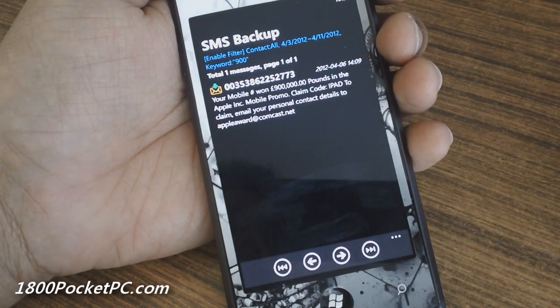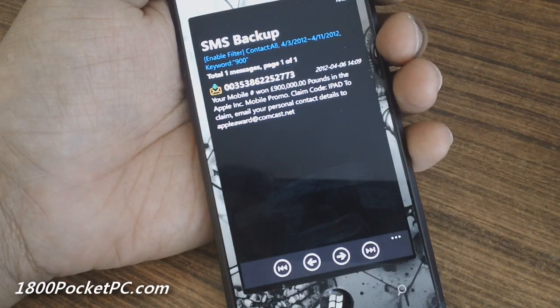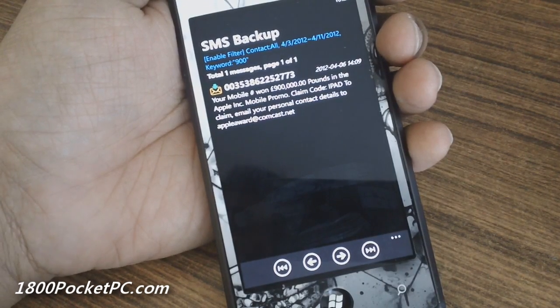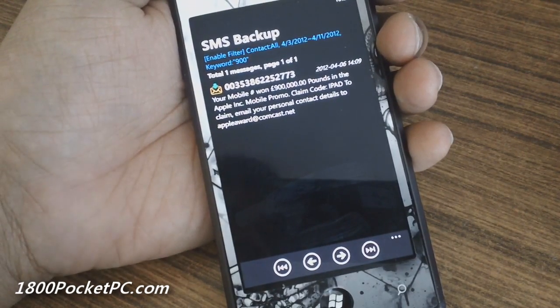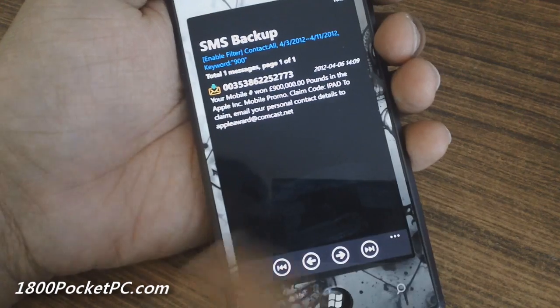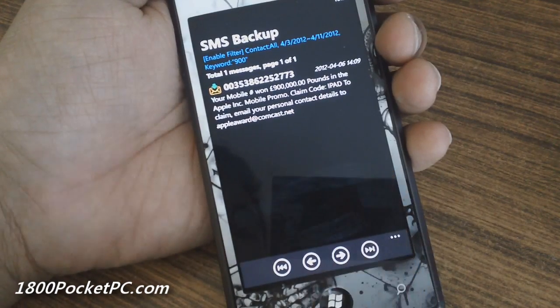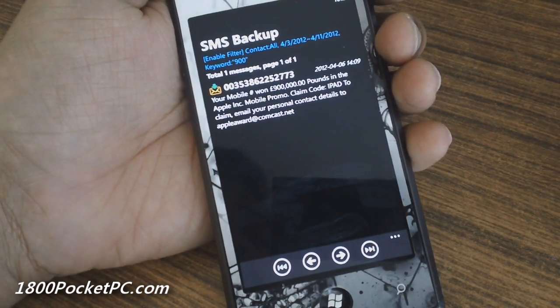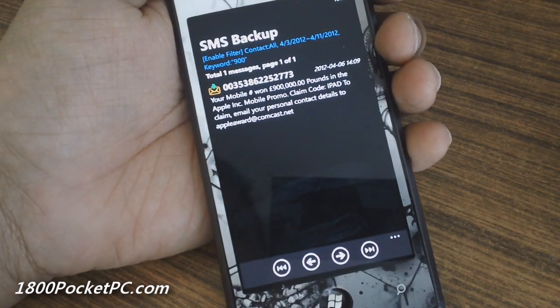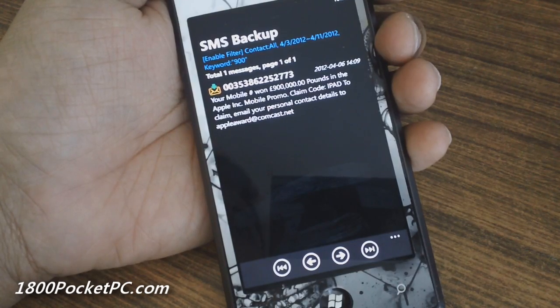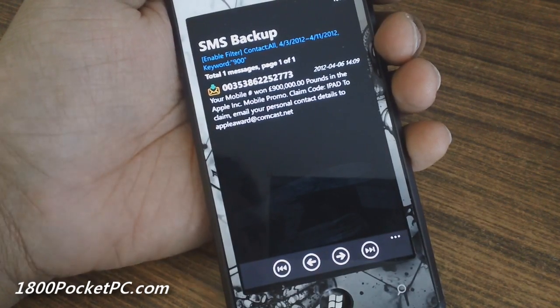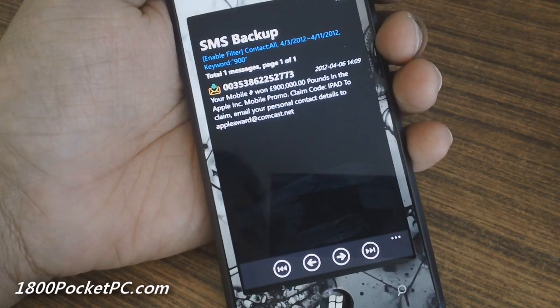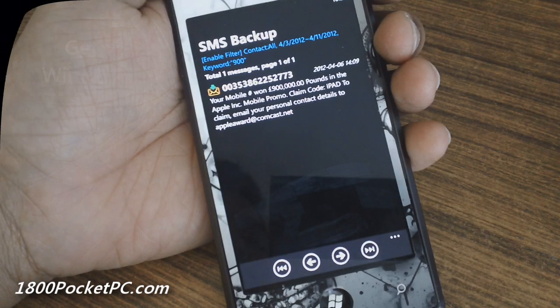You might be able to run this app on normal dev-unlocked devices with WP7 Root Tools. I'm testing this on a custom ROM which is fully unlocked. Give it a try and let us know in the comments if it works on dev-unlocked devices with WP7 Root Tools. Thanks for watching!